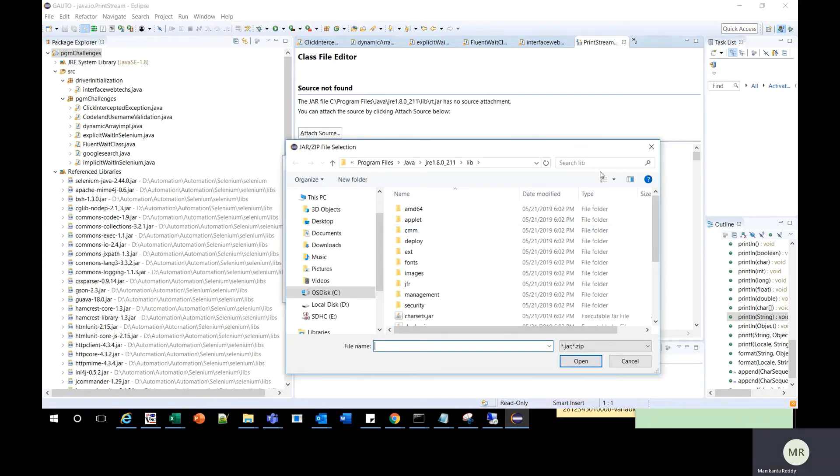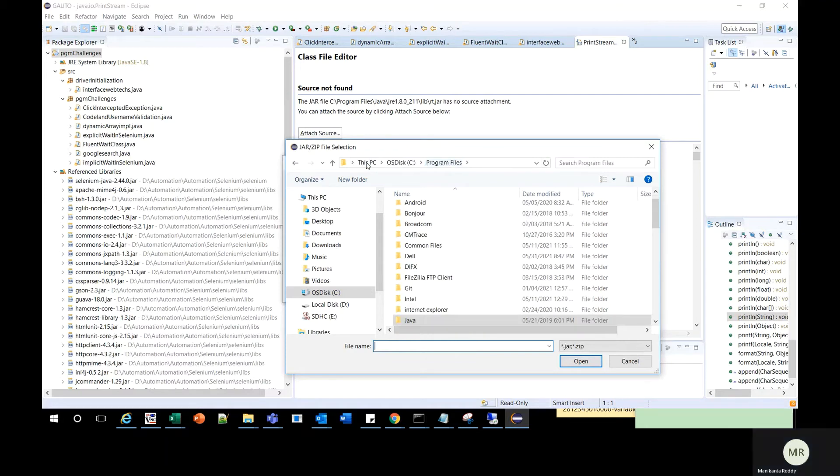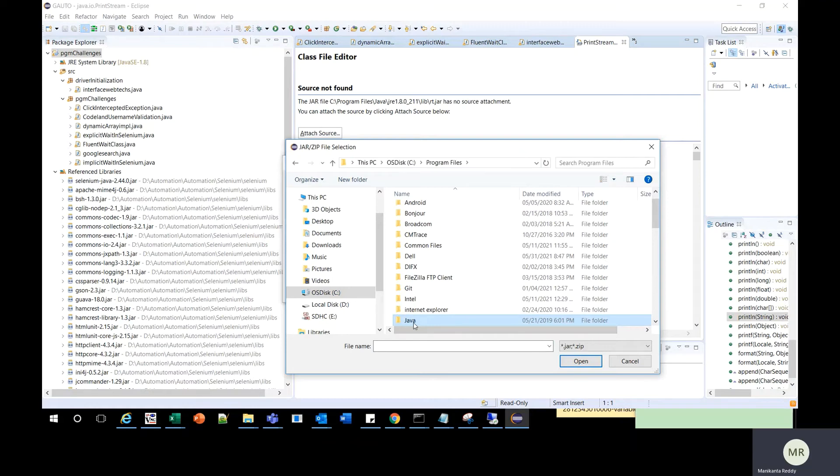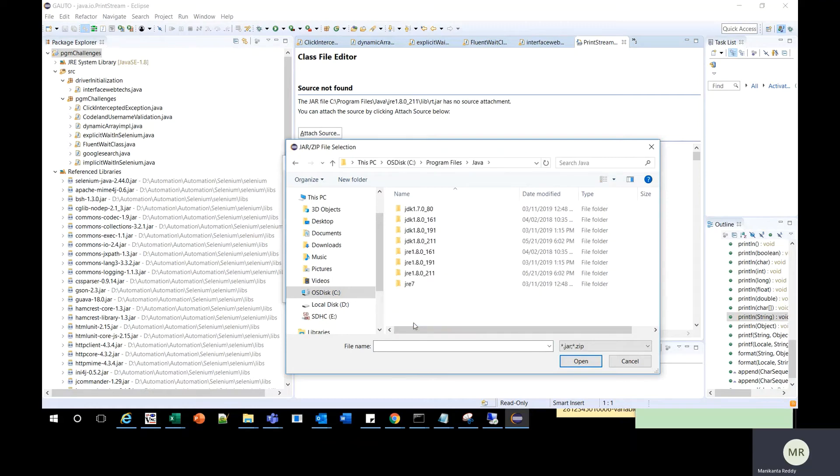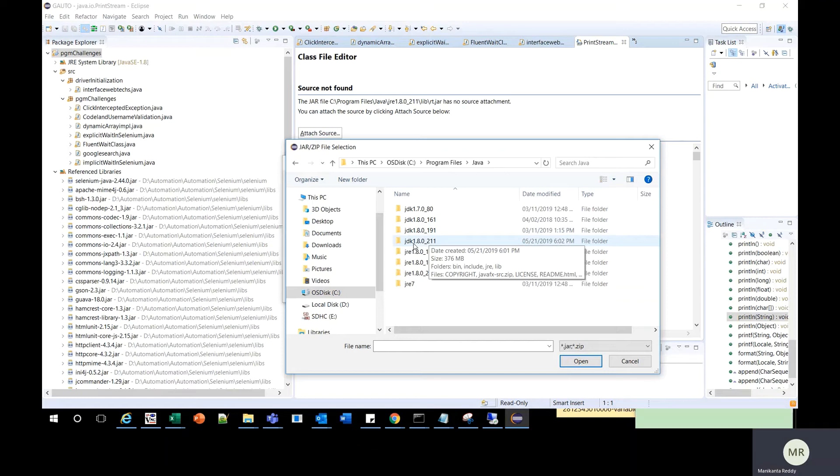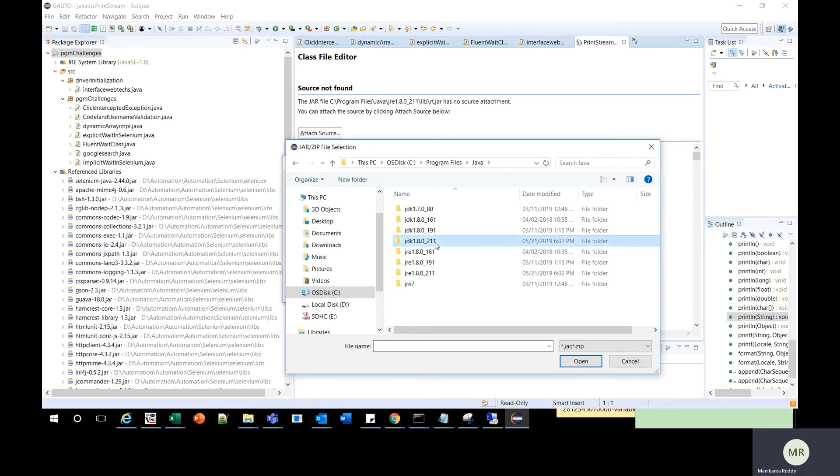Click on the external file and go to Program Files in the C drive. There should be a Java folder, and you should select Java JDK 1.8.0_211, which matches the JRE you are using.